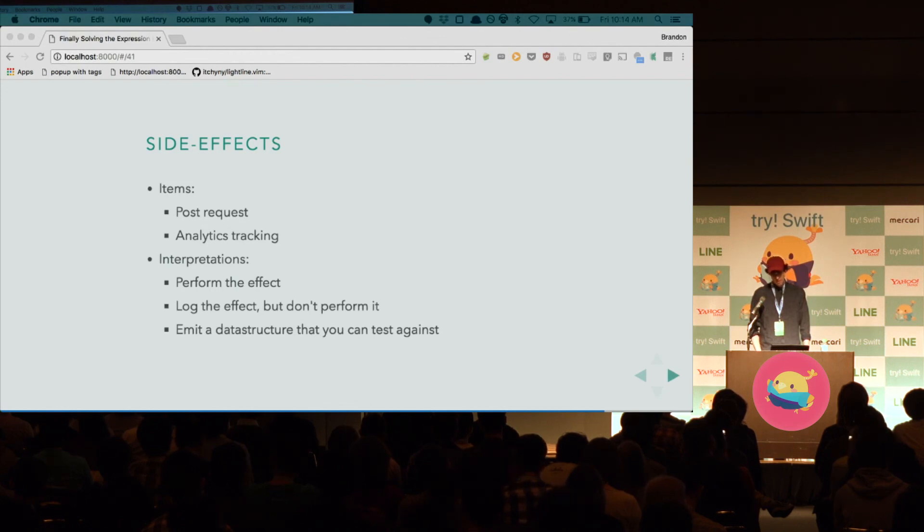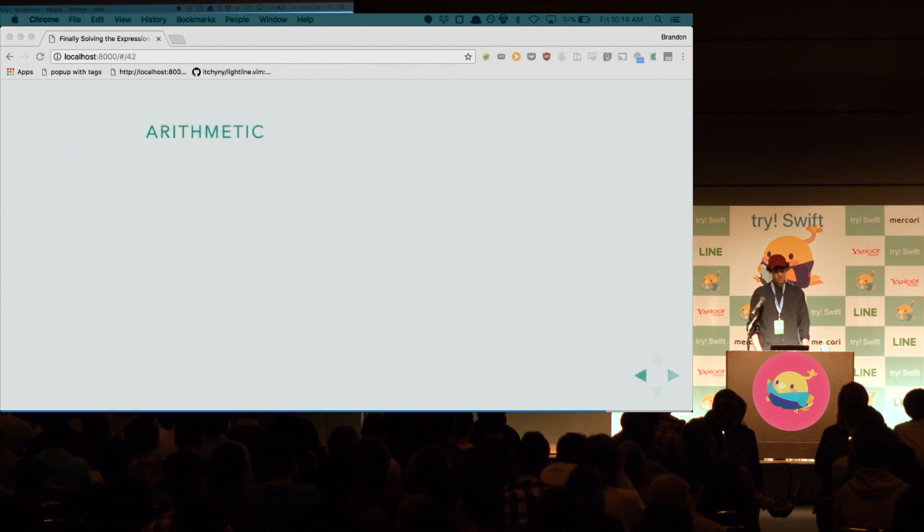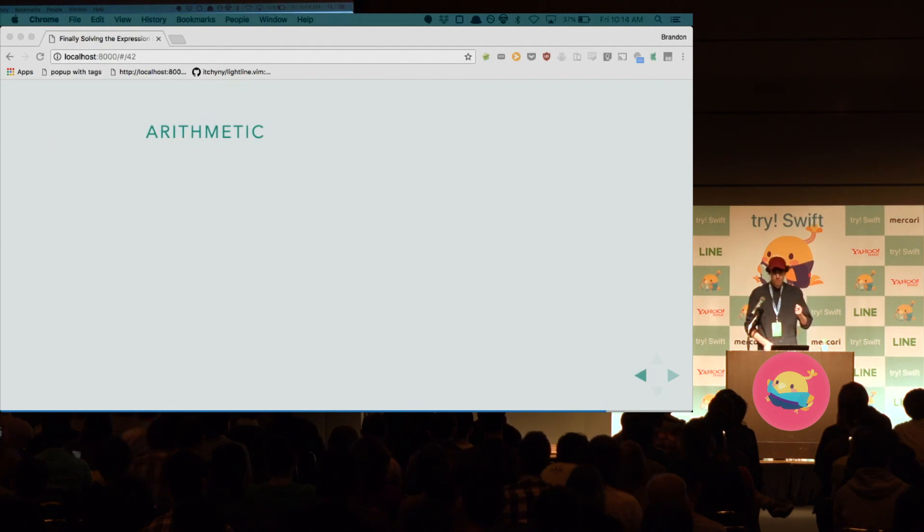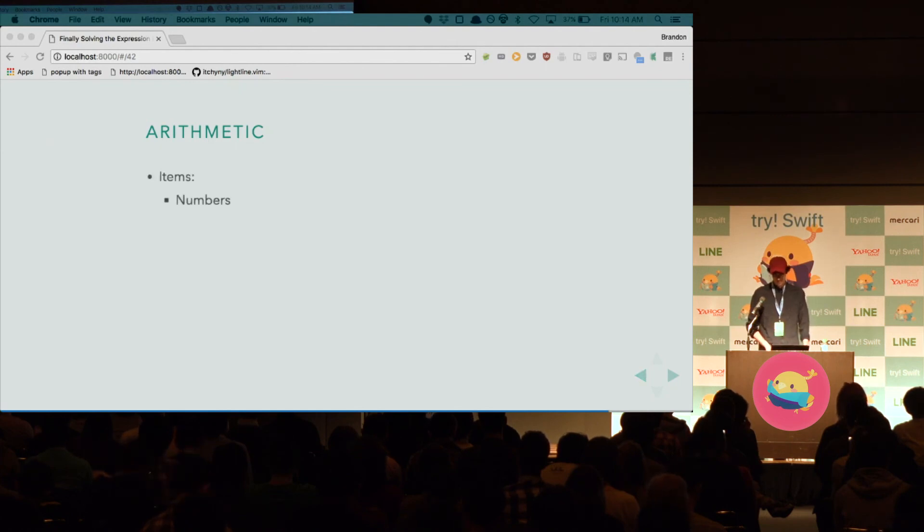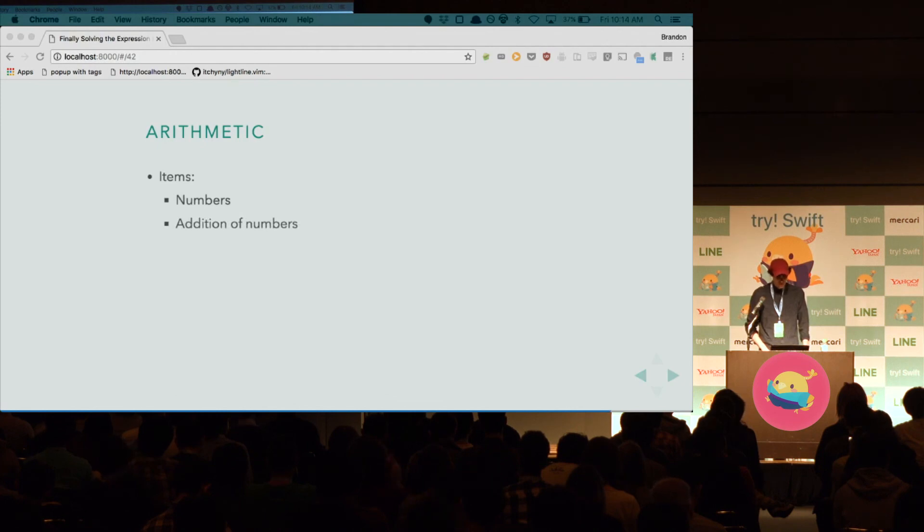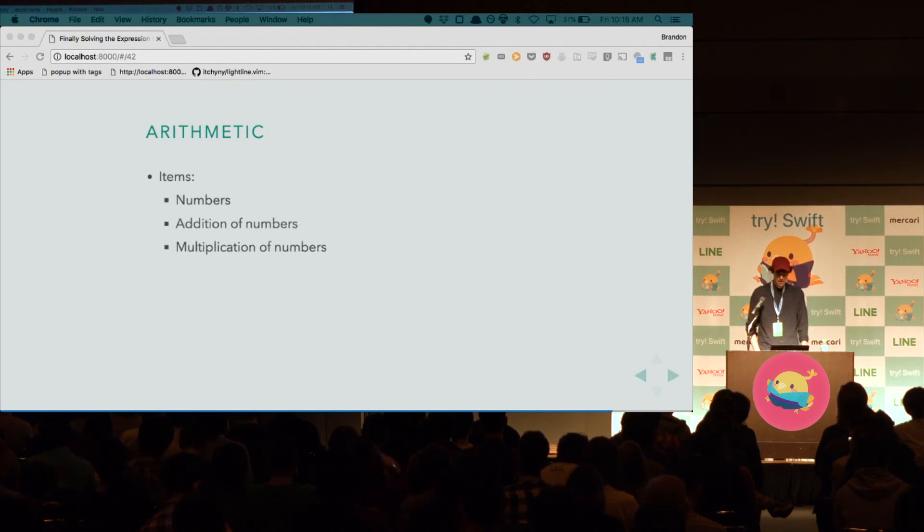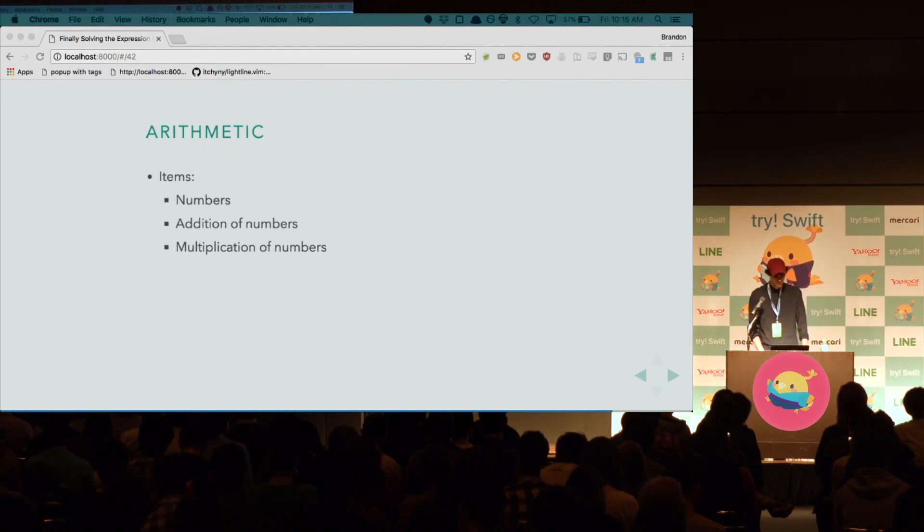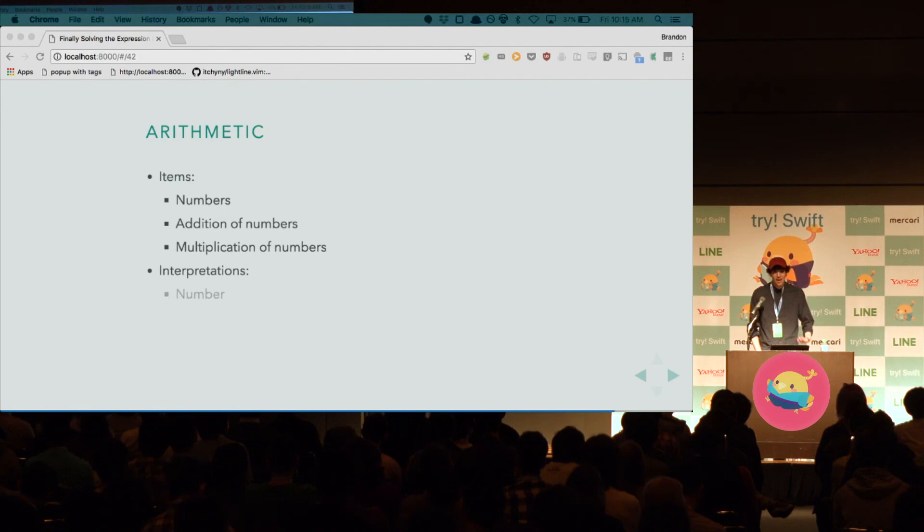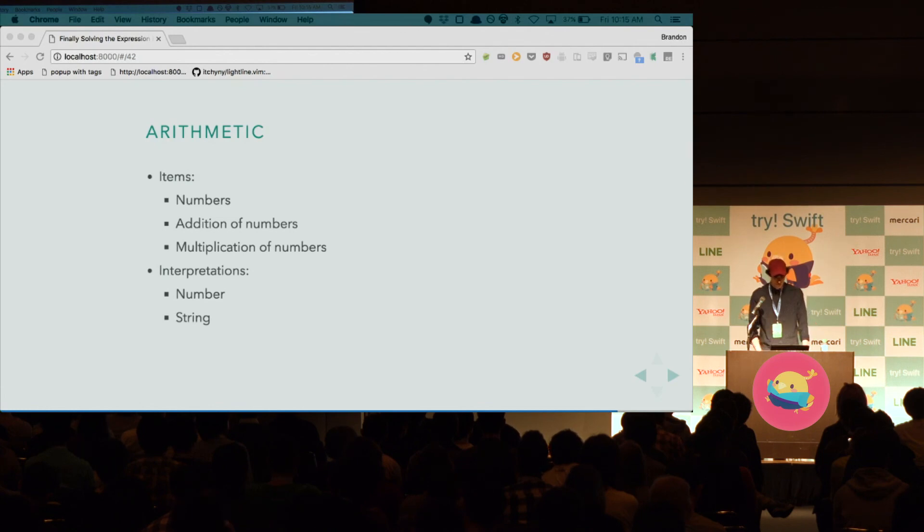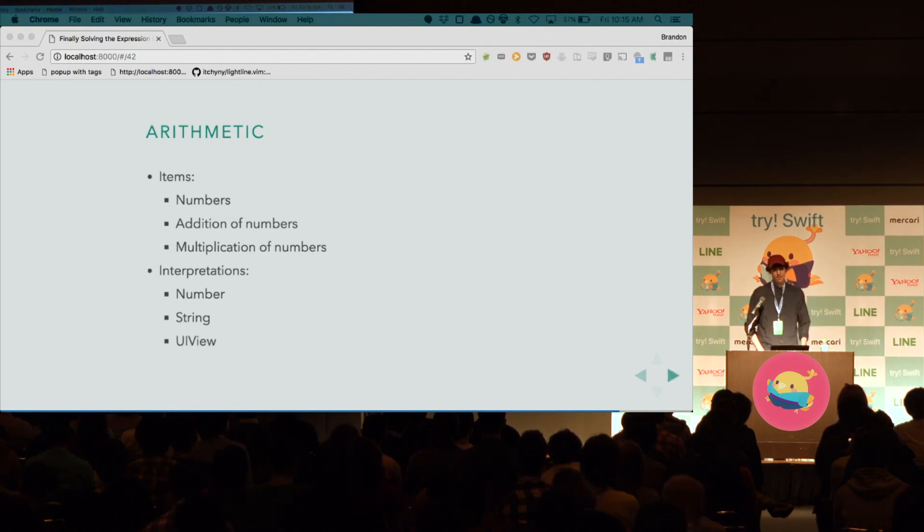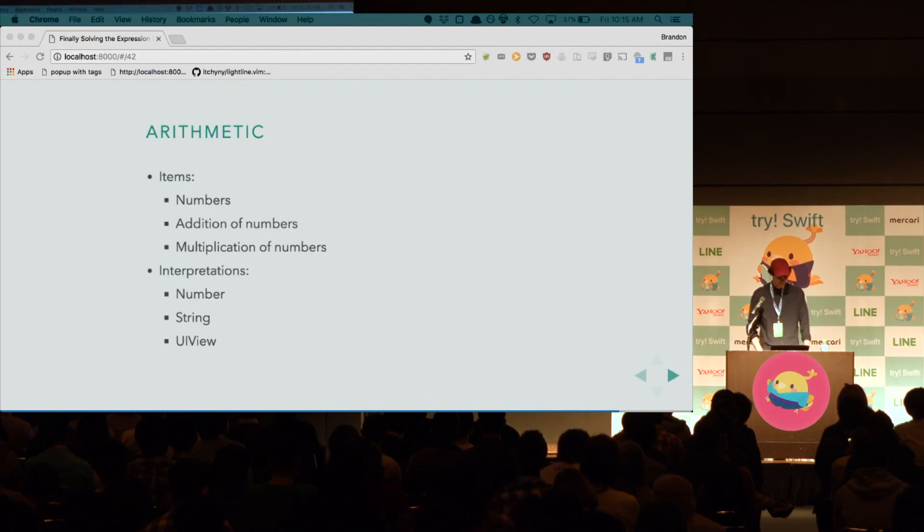We can think about arithmetic expressions. So, I'm talking about, you know, one plus two minus three. Things you would type into a calculator. The items are the numbers, the addition of numbers, the multiplication of numbers, subtraction of numbers, the Fibonacci of a number, the square root of a number. The interpretations, well, we could evaluate it to a number. We could evaluate it to a string and just see the expression written out. We could even evaluate it to a UI view and then view the expression in some way, like in a nice tree.